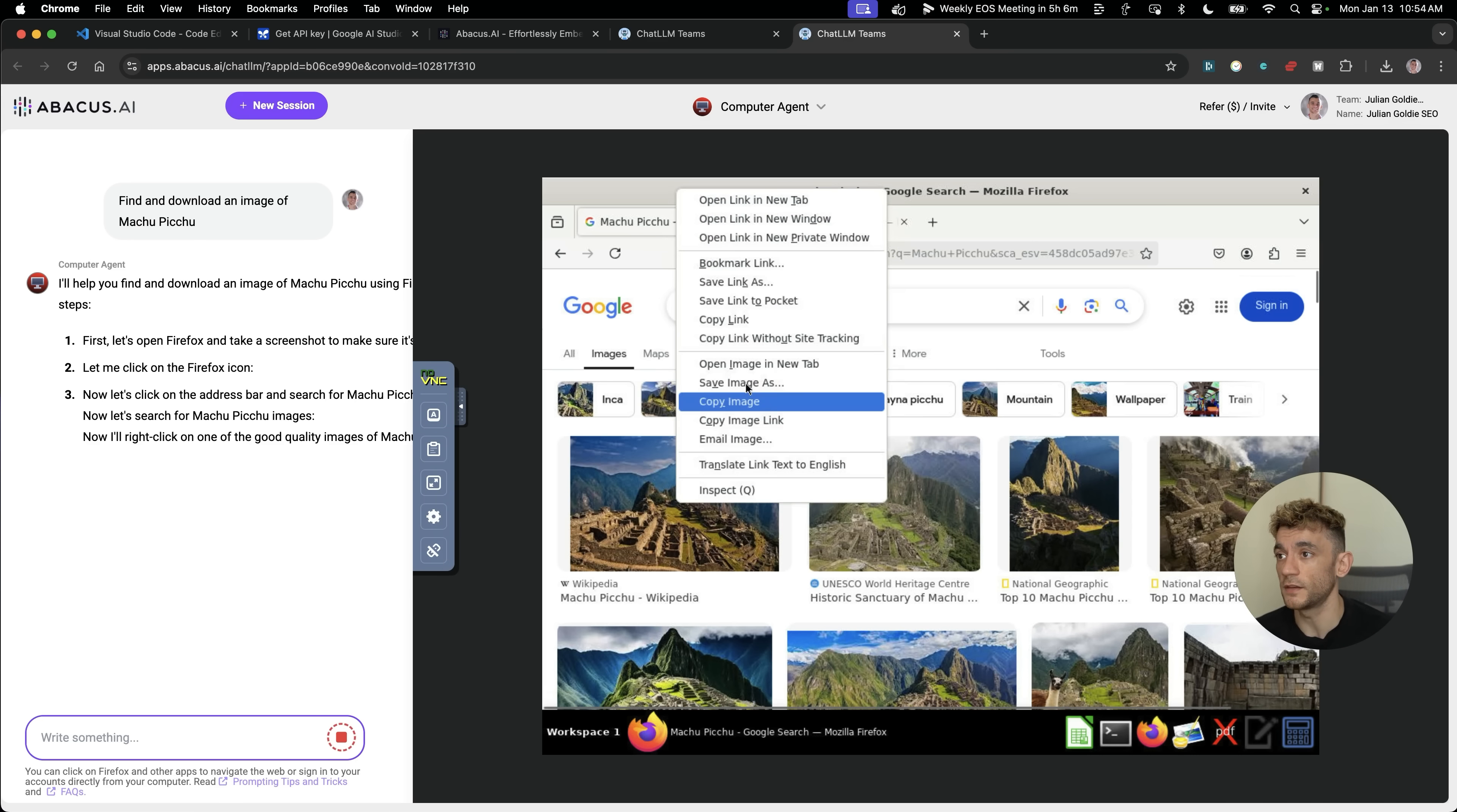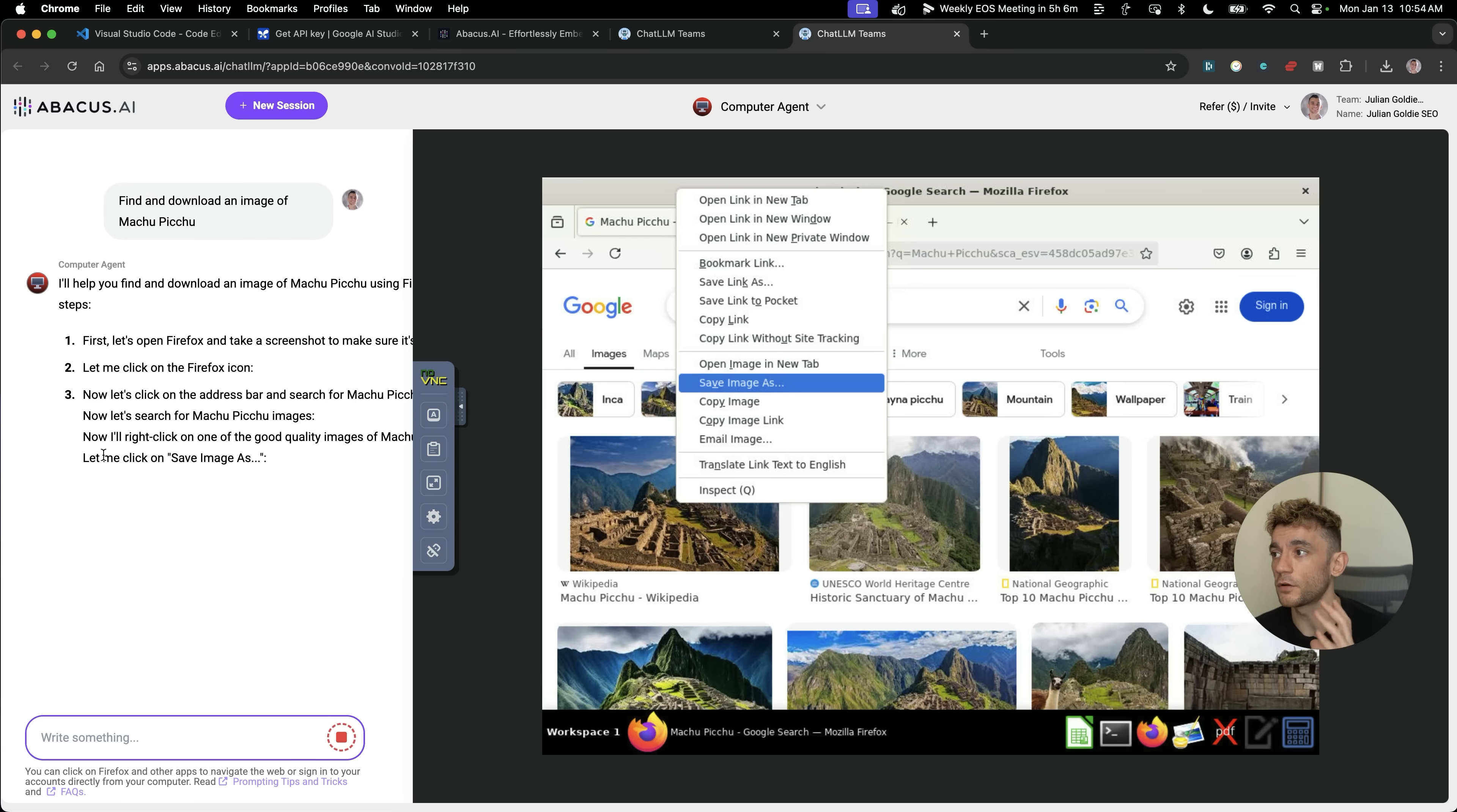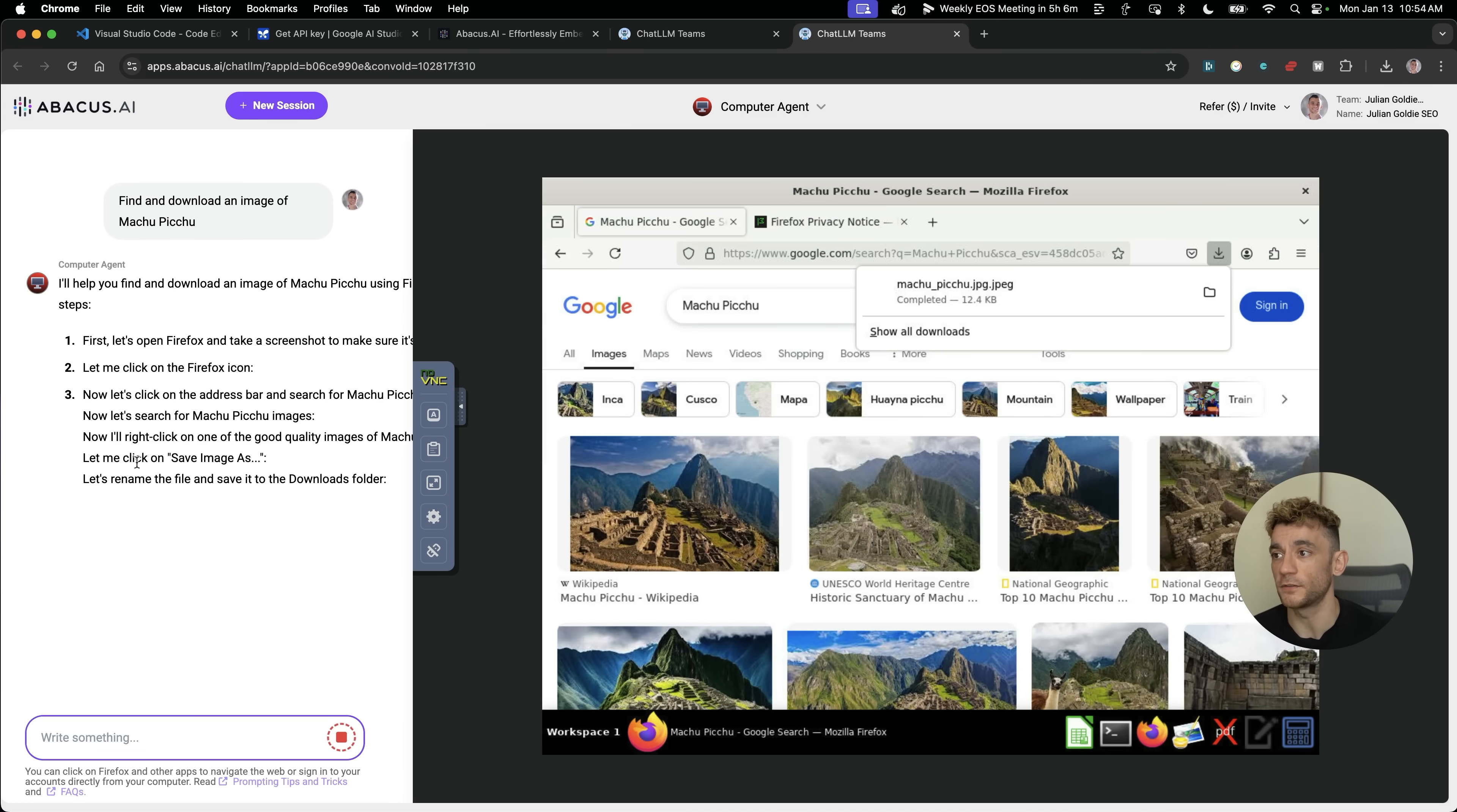You can see here now it's actually downloading and saving the image. This is interesting as well, because now it's not just interacting with the web, but it can also download files in that virtual environment. It's not saving it directly to your laptop. It's saving it directly to the virtual environment over here.